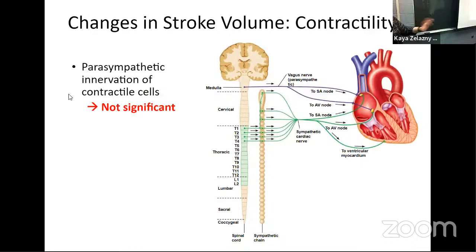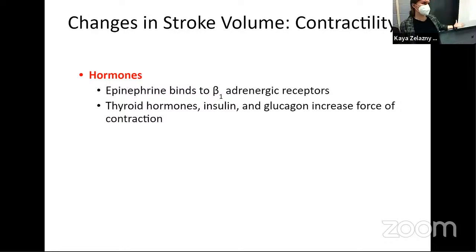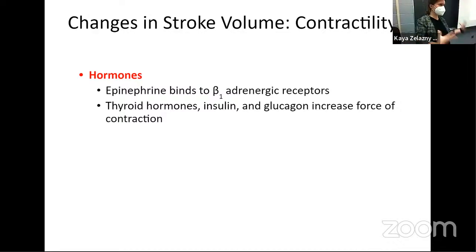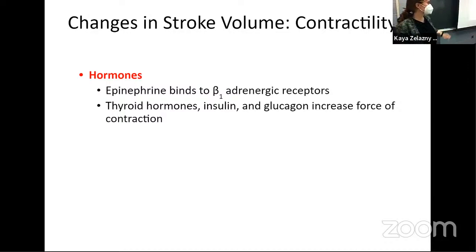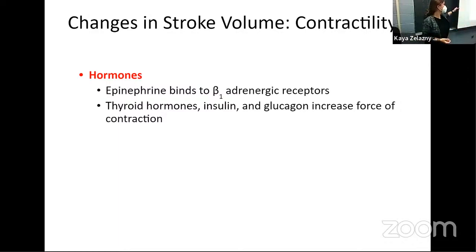Hormones are going to have pretty similar effects to the sympathetic nervous system on contractility, largely because those beta-1 adrenergic receptors don't care if they're getting epinephrine or norepinephrine. When we have epinephrine circulating as a hormone, we are going to increase our stroke volume and increase the contractility of those ventricles. We have a couple other hormones with effects here — thyroid hormones, insulin, and glucagon do have effects on contractility as well, but we're not really worried about those details because they're more likely to have longer-term effects rather than instant changes.